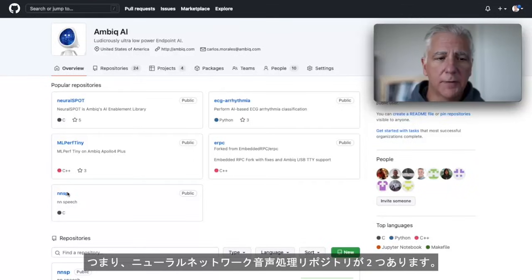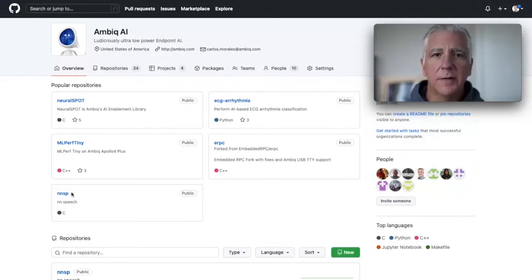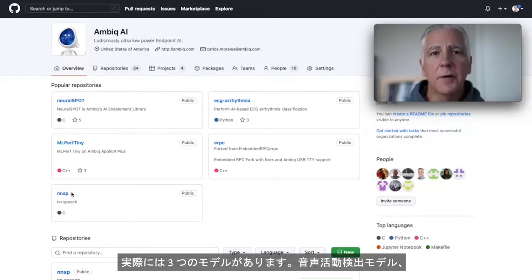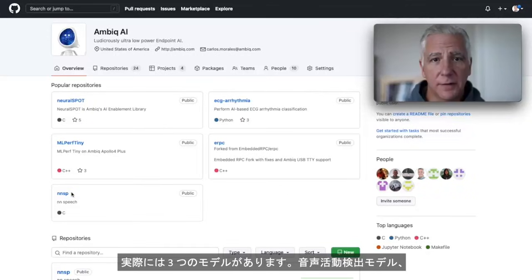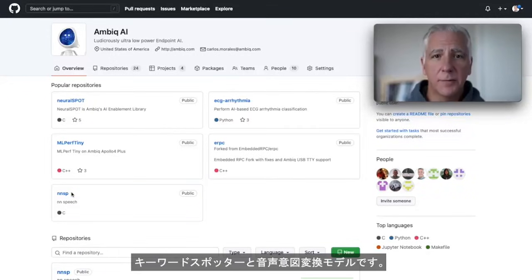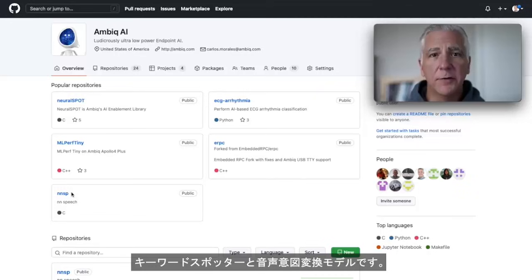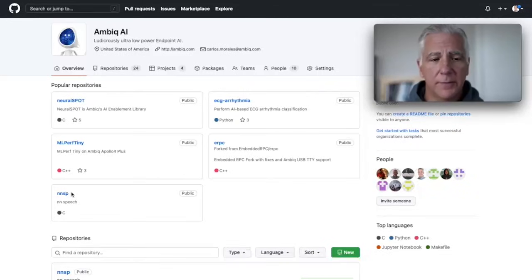We have the Neural Network Speech Processing Repo. It actually has three models in it. It has a voice activity detector model, a keyword spotter, and a speech to intent model.